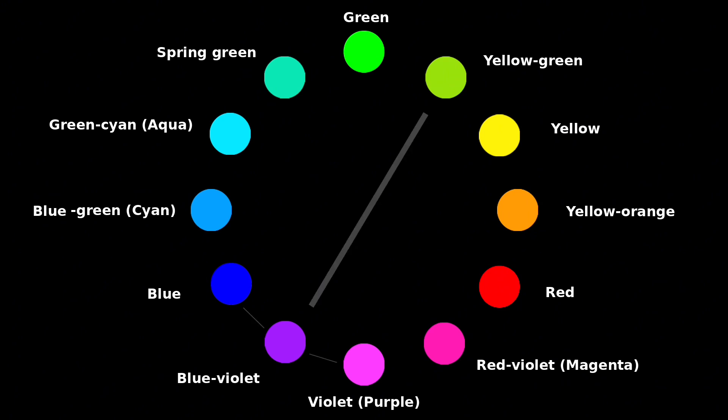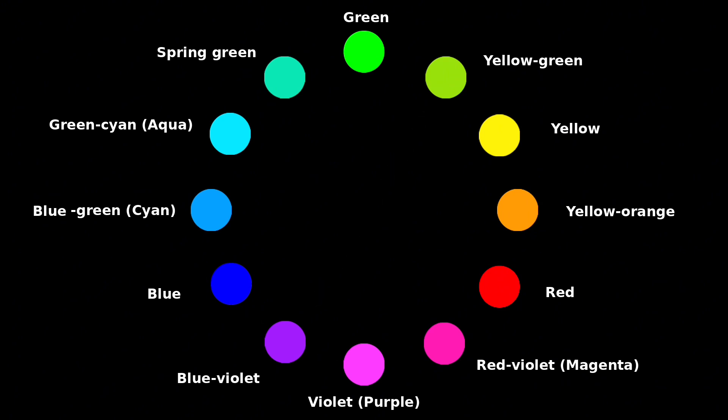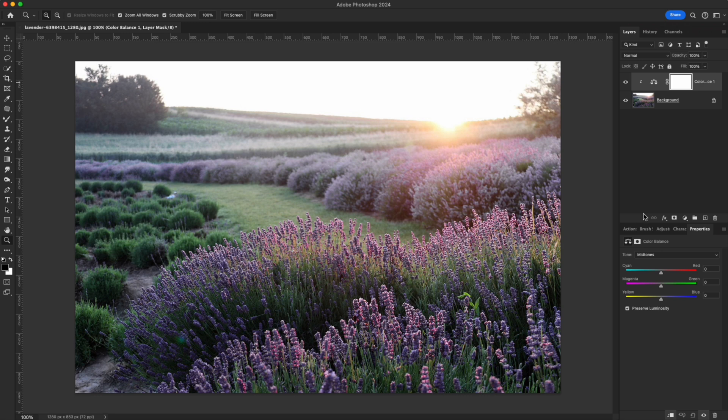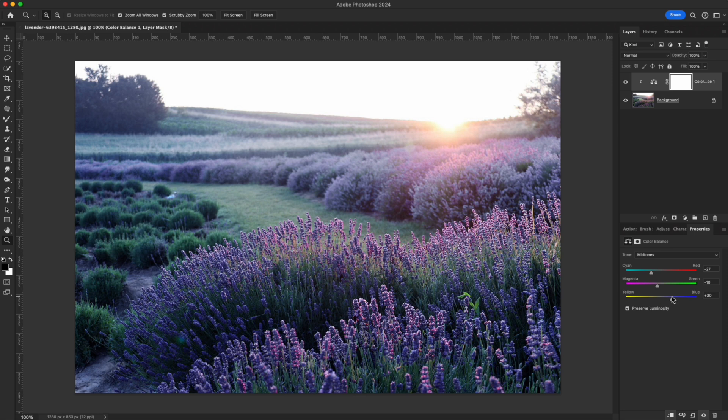For example, violet sits between blue and red. Its complement is yellow. To make violet richer, boost magenta and blue – its allies – and reduce yellow. The result: a deeper, more captivating violet.